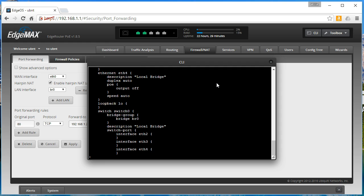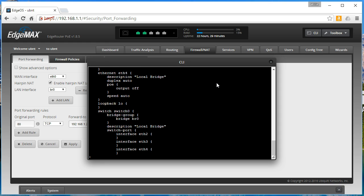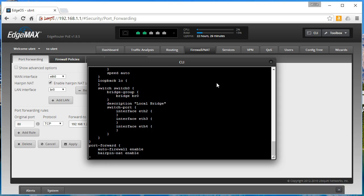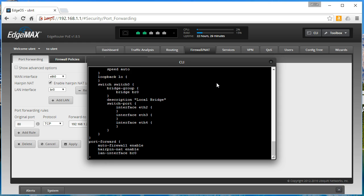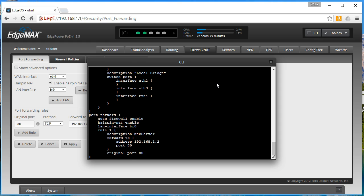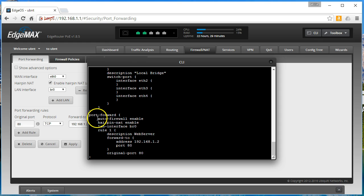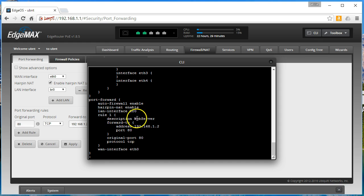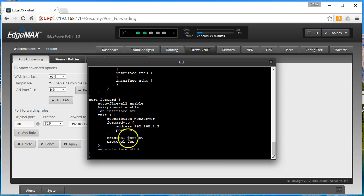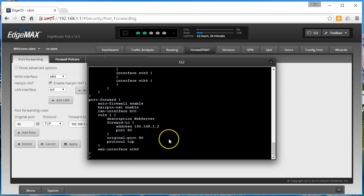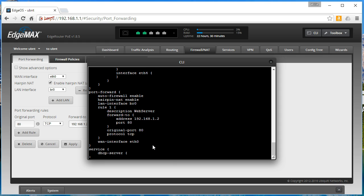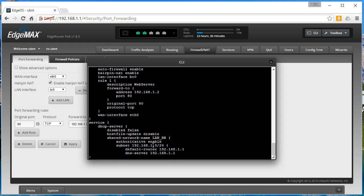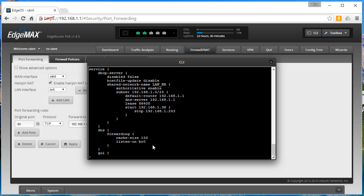All right, so port forwarding. Look at this: auto firewall enable. So rule one is forward to, its description is web server, address 192.168.1.2, port 80, original port is 80, protocol TCP, WAN interface is eth0. And that's it. You see our standard masquerading rules and things like that.